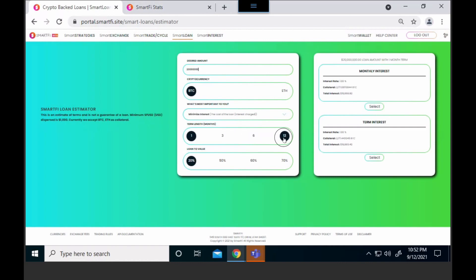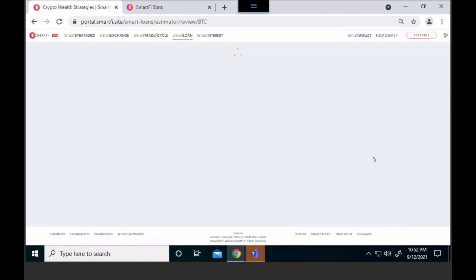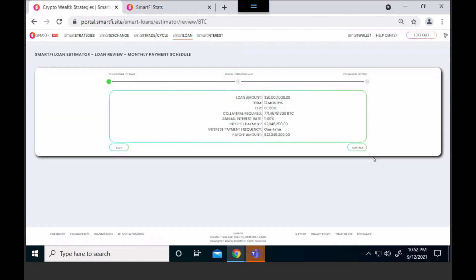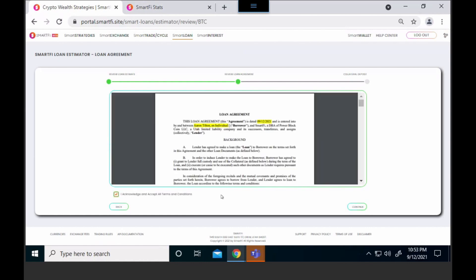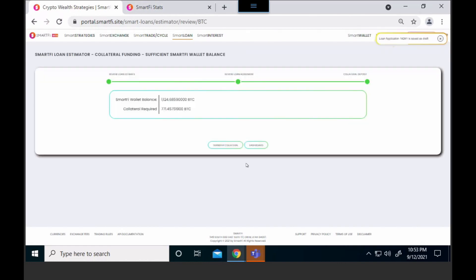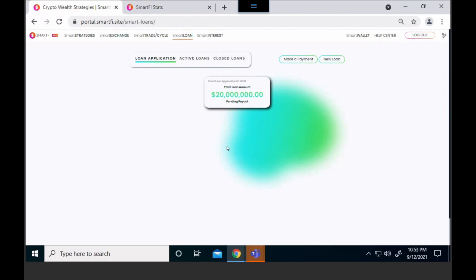We're going to use Bitcoin, do it for 12 months, 6% LTV, and I'm going to do term interest. My rate's good, I like it all. It's going to bring up the contract and we're going to fund it with our Bitcoin. I'm going to agree to the terms. Okay, now I'm going to transfer my collateral. It's moving and now it's pending payout.